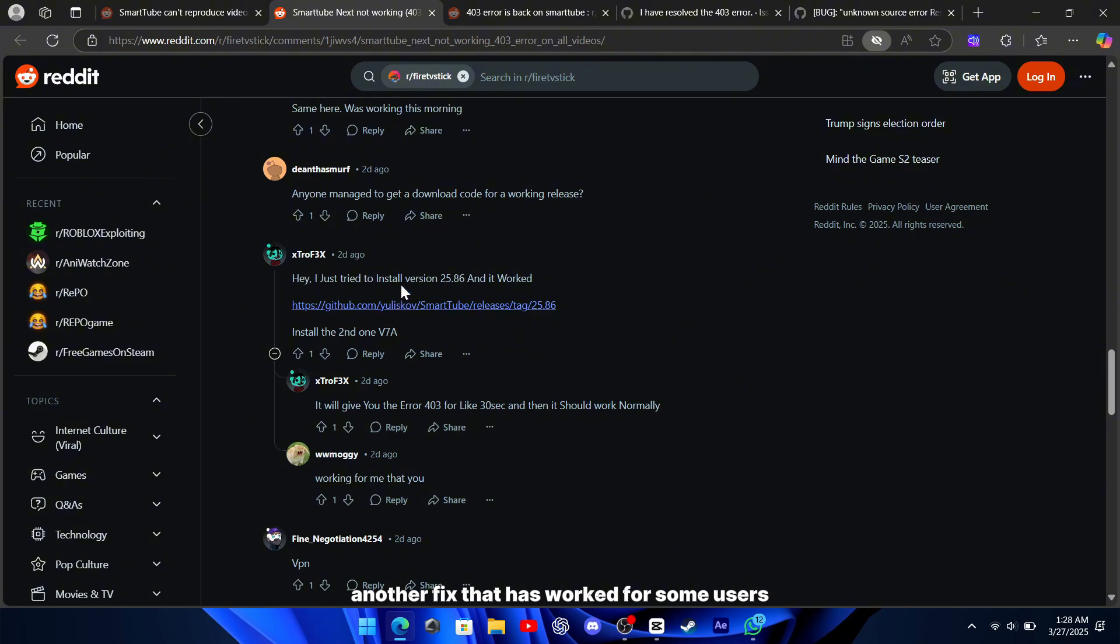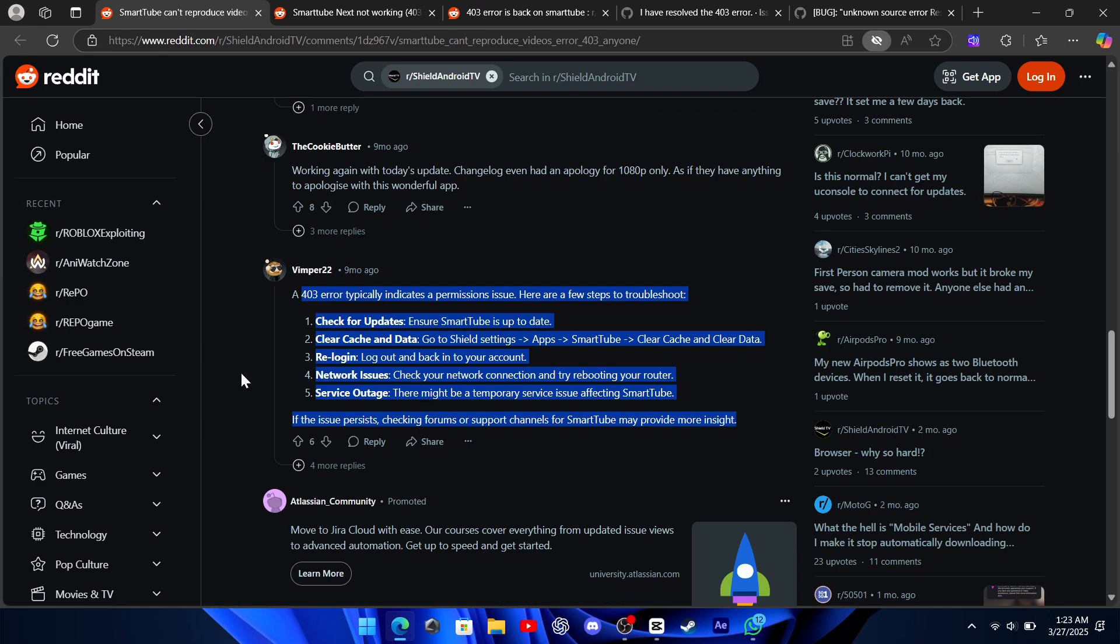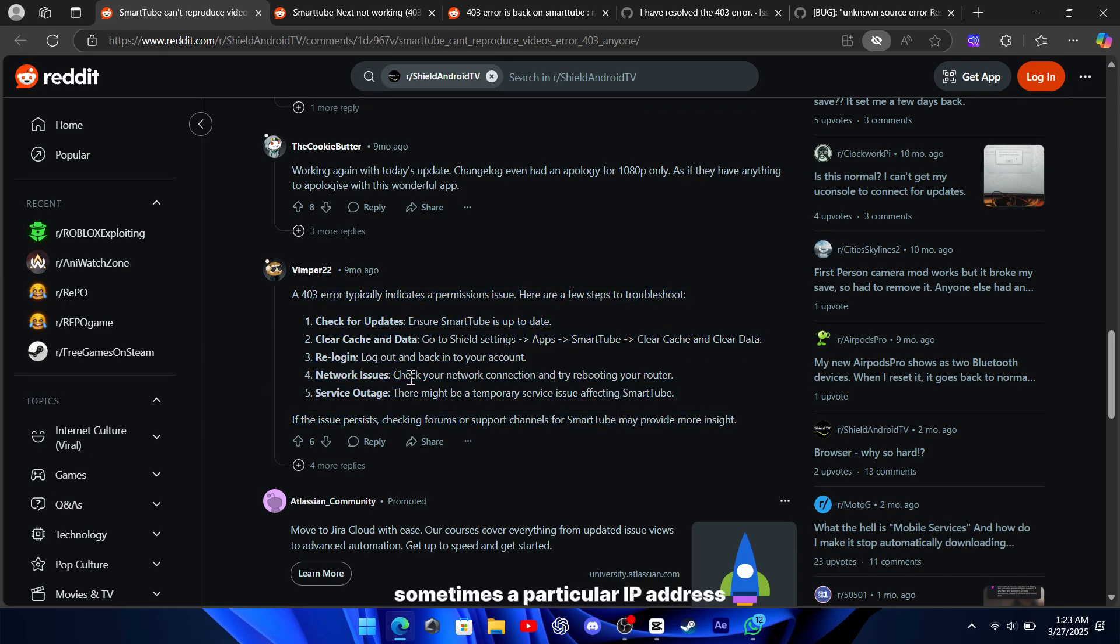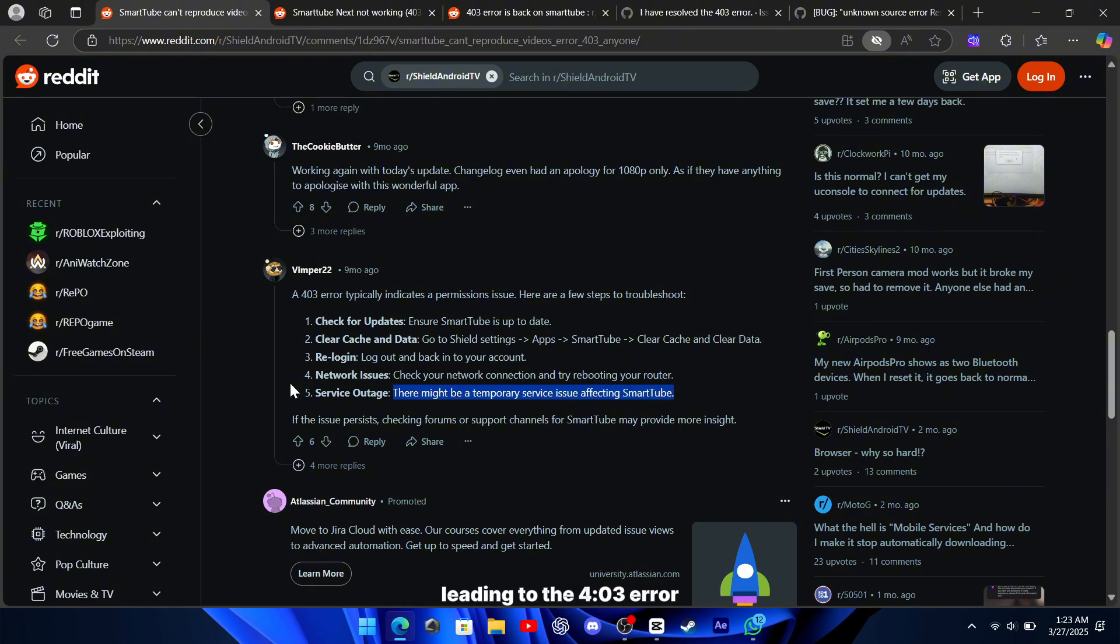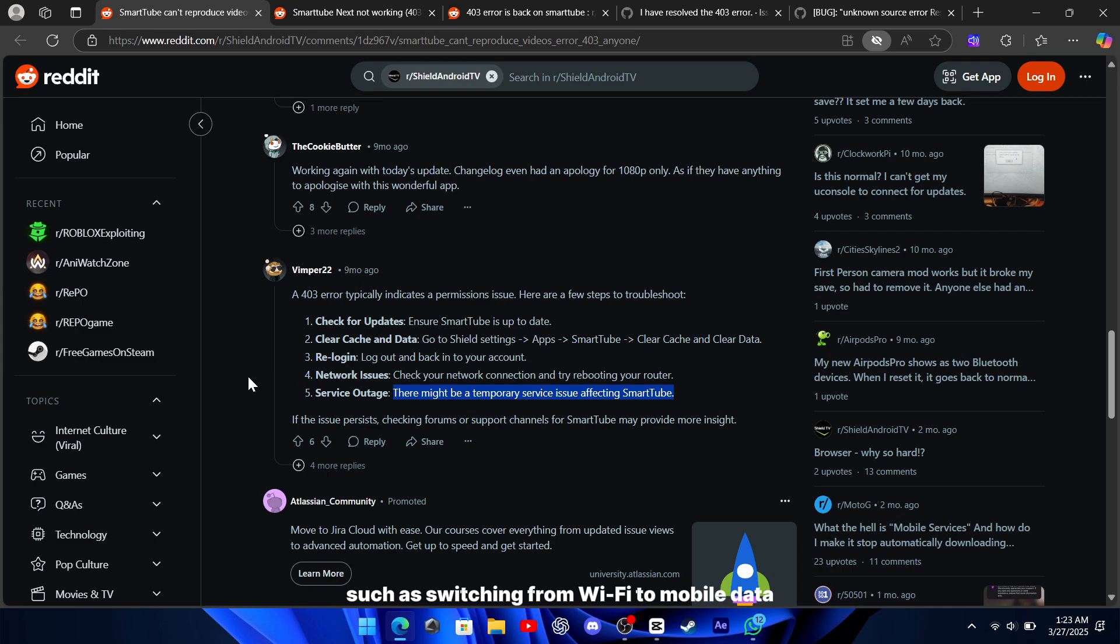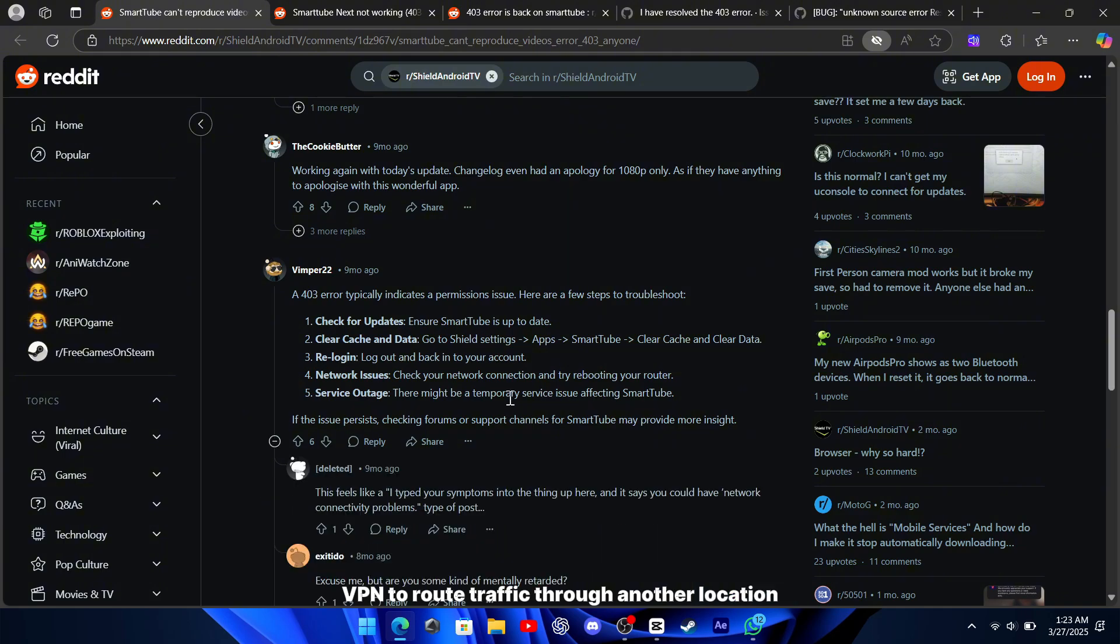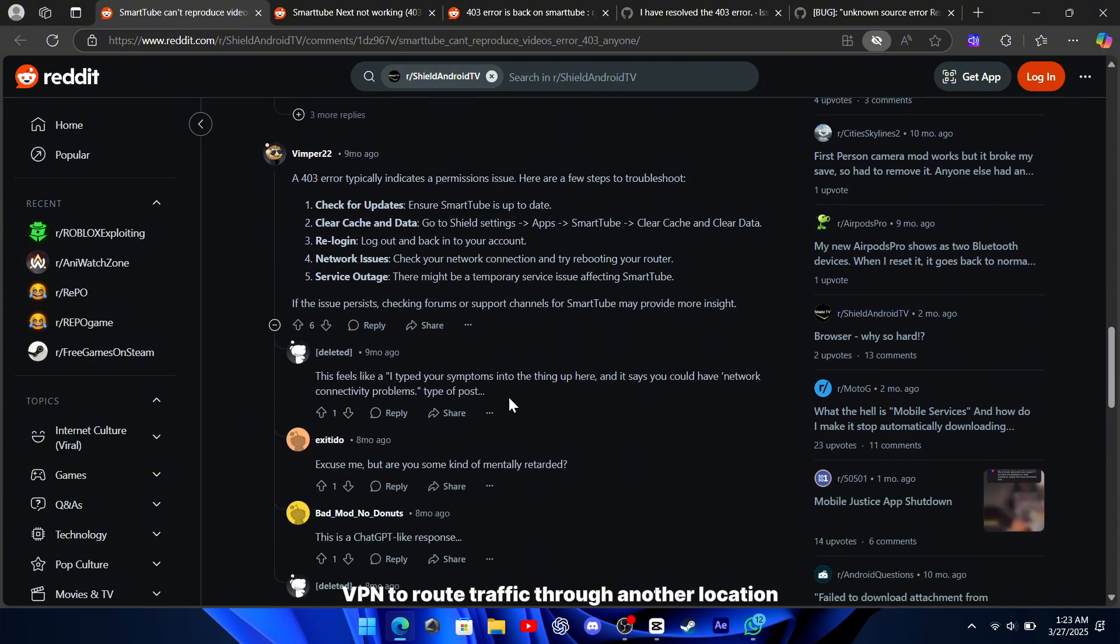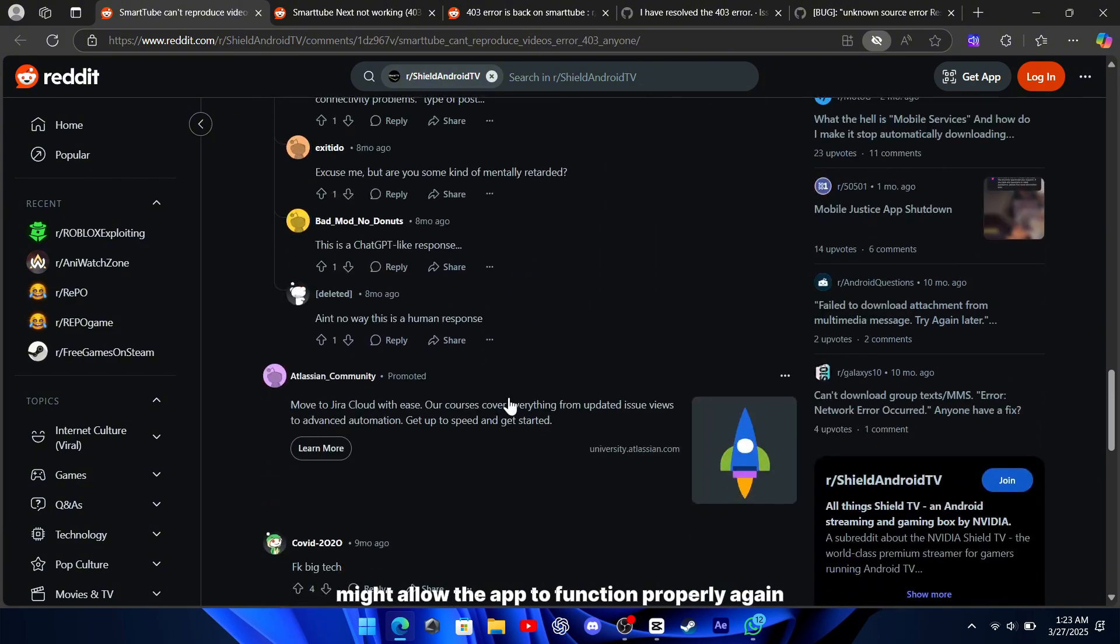Another fix that has worked for some users is switching to a different network or using a VPN. Sometimes, a particular IP address gets blocked or restricted by the server, leading to the 403 error. Changing your internet connection, such as switching from Wi-Fi to mobile data, or using a VPN to route traffic through another location, might allow the app to function properly again.